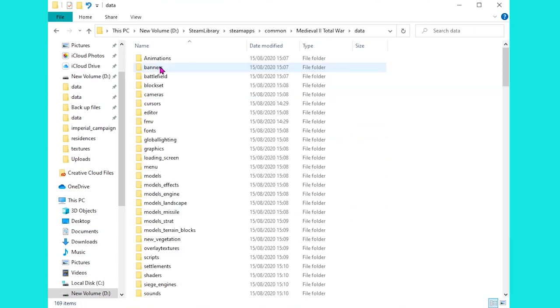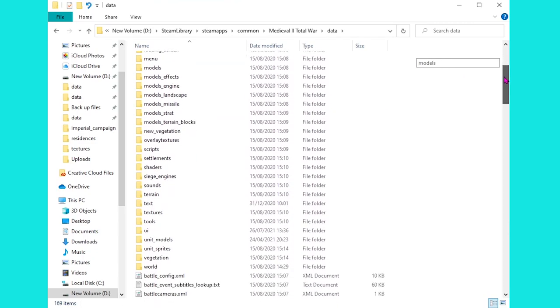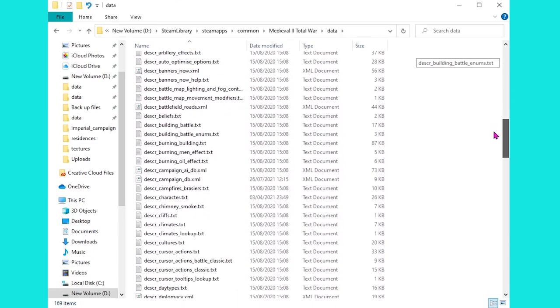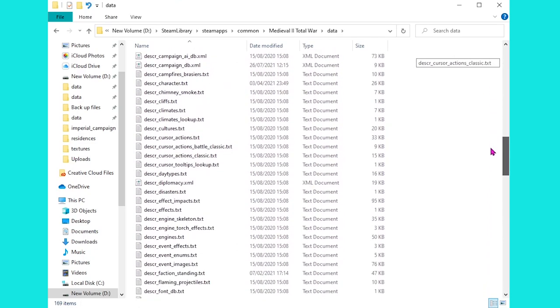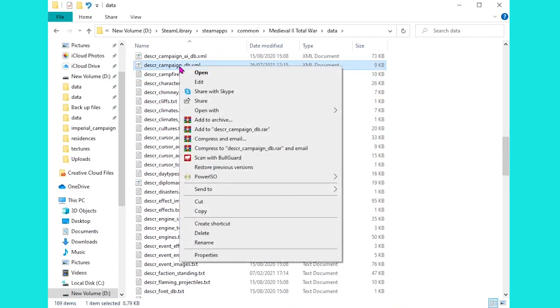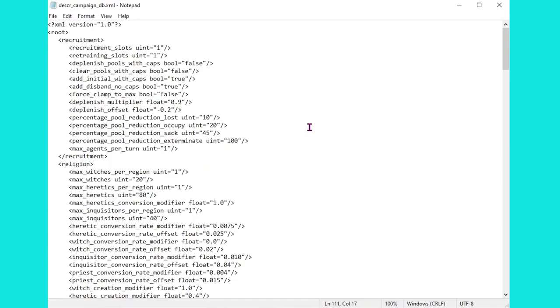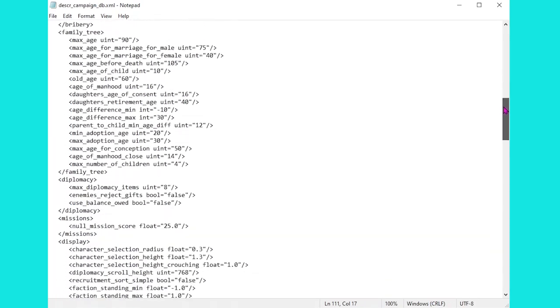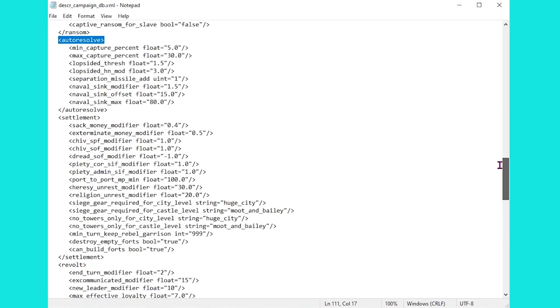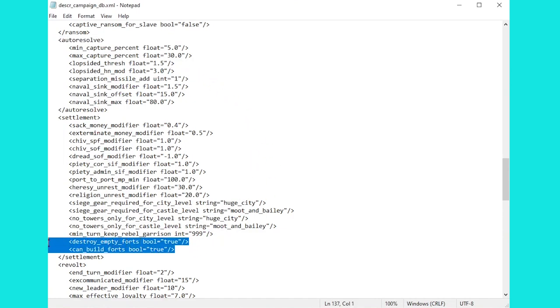So I'm going to head inside data, and from there I'm going to scroll down to descr_campaign_db. So we're going to open this up, right click that, and open it up with notepad. Once inside the file, we need to look a little bit further down to the settlement section, but you might well notice that some of this looks quite familiar, and that's because we looked at the auto resolve section in a previous video, when we tried to fix the slightly passive AI that doesn't really expand very quickly.